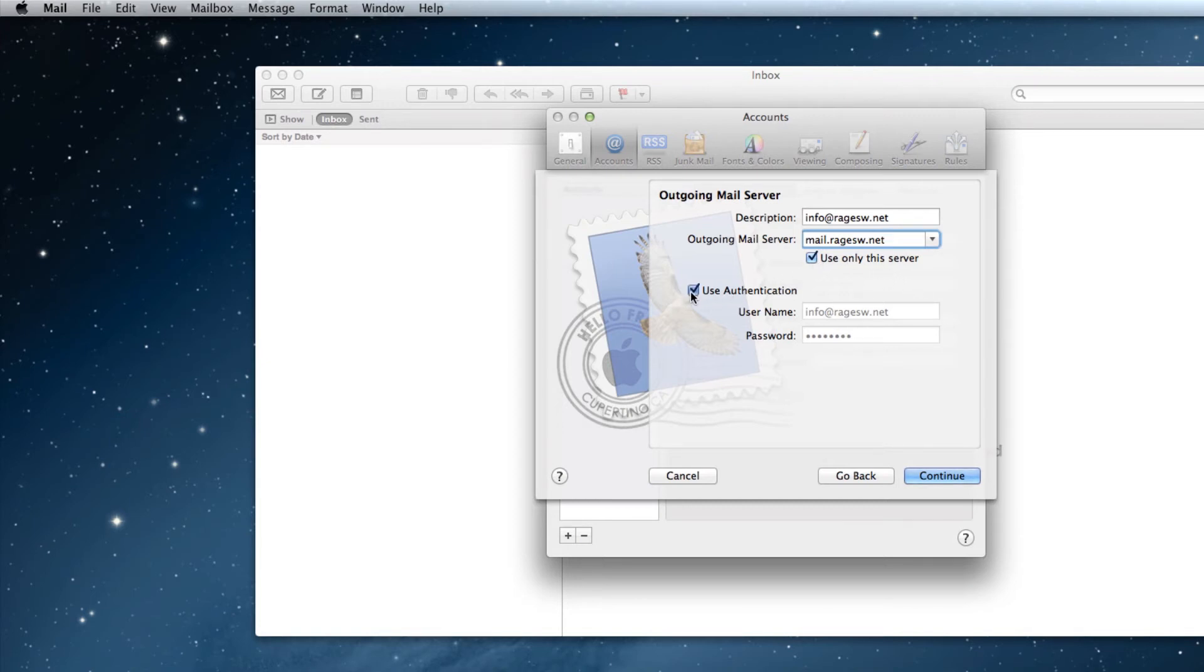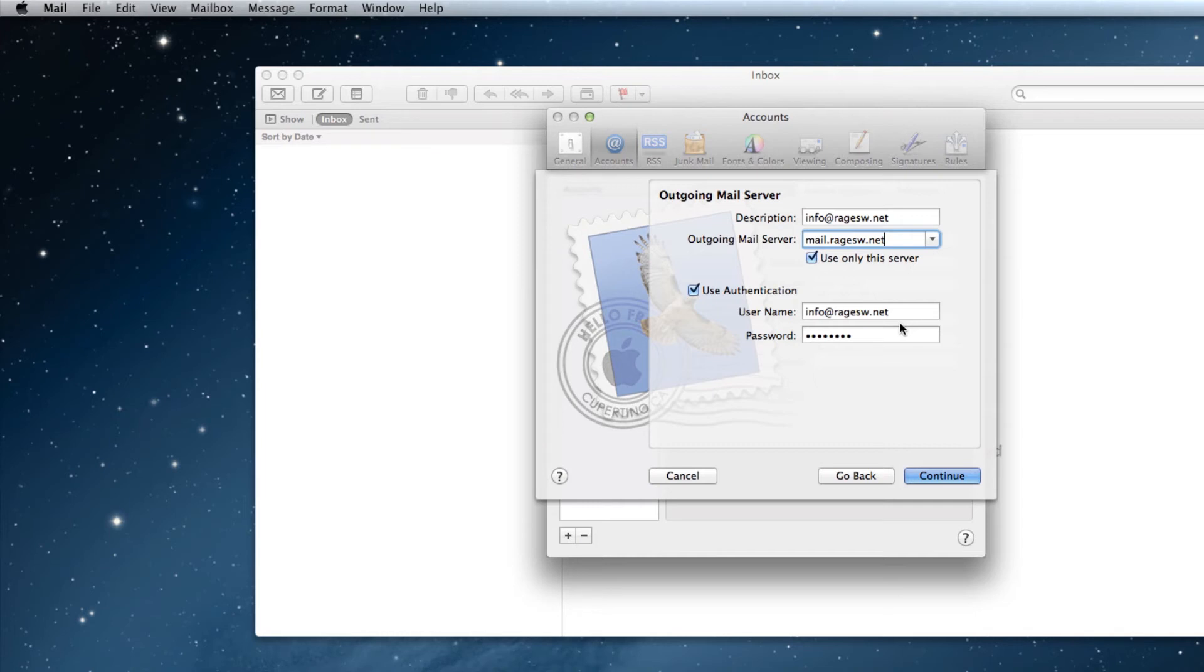Then, if it isn't already, check the Use Authentication option, and once again type in your email address and password. Don't forget to include the @yourdomain.com part of your email address. When you are done, click the Continue button.